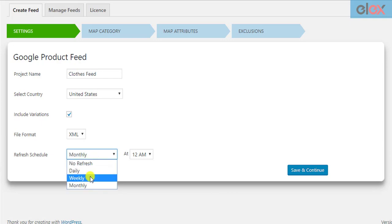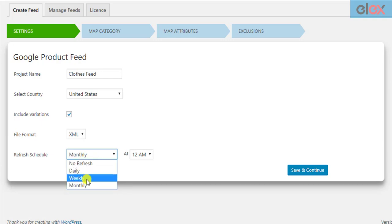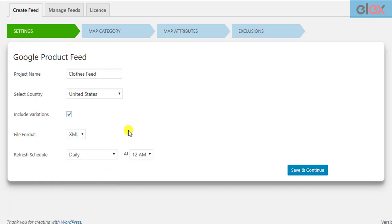The day of the creation of the product feed file is automatically taken into consideration for weekly and monthly options. Once all the settings are configured, click Save and Continue.